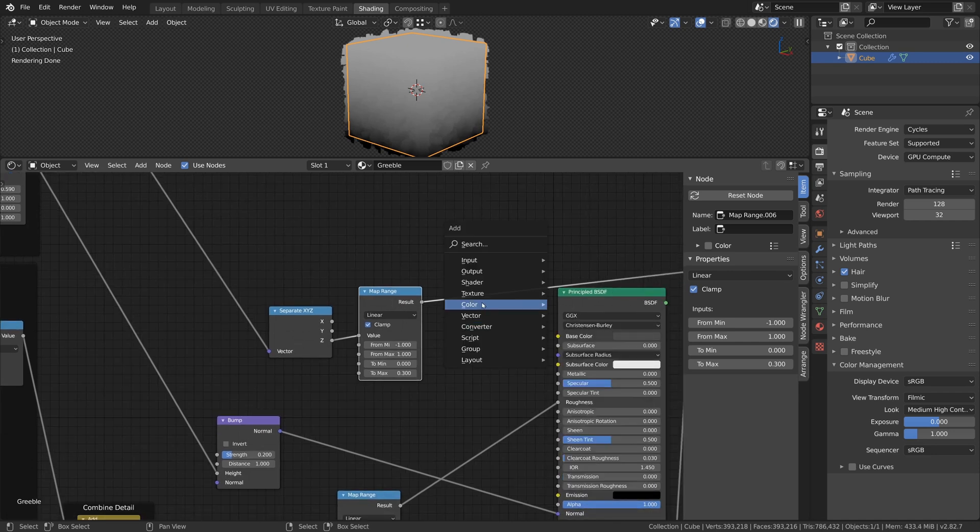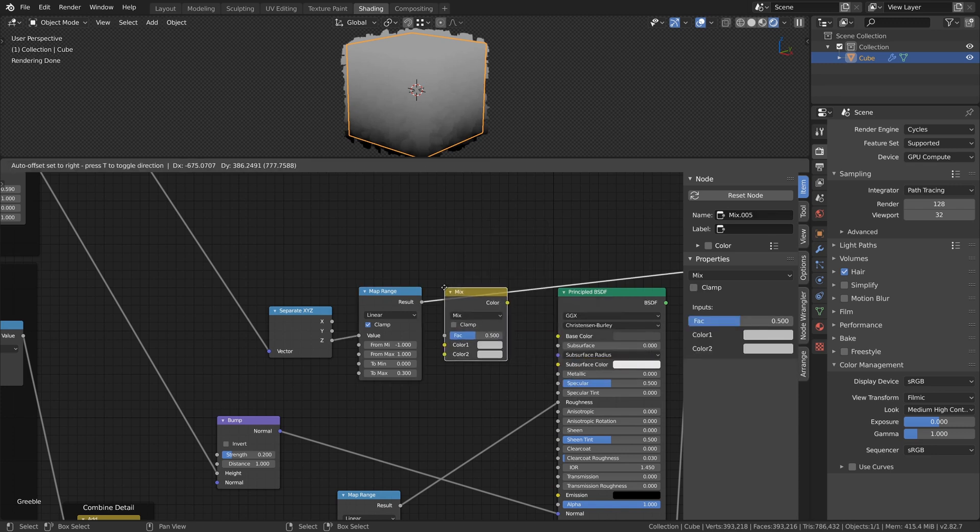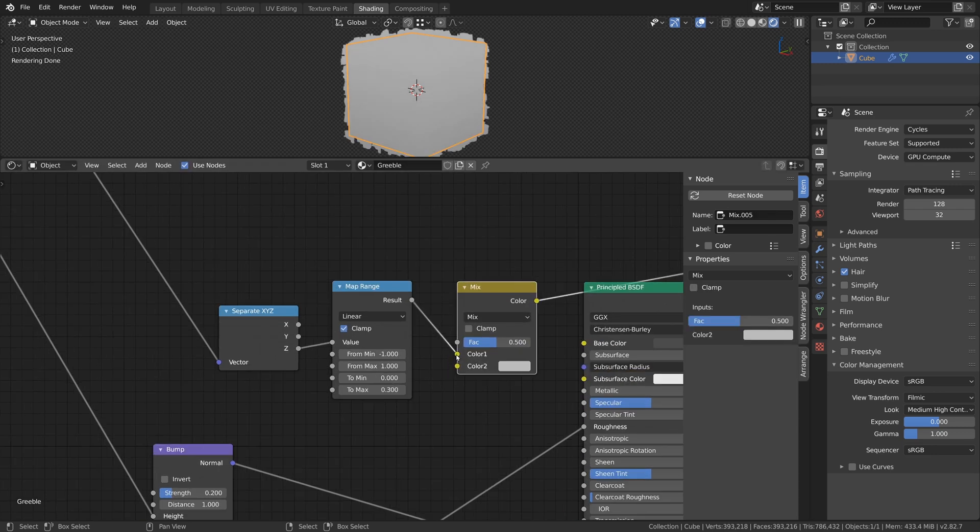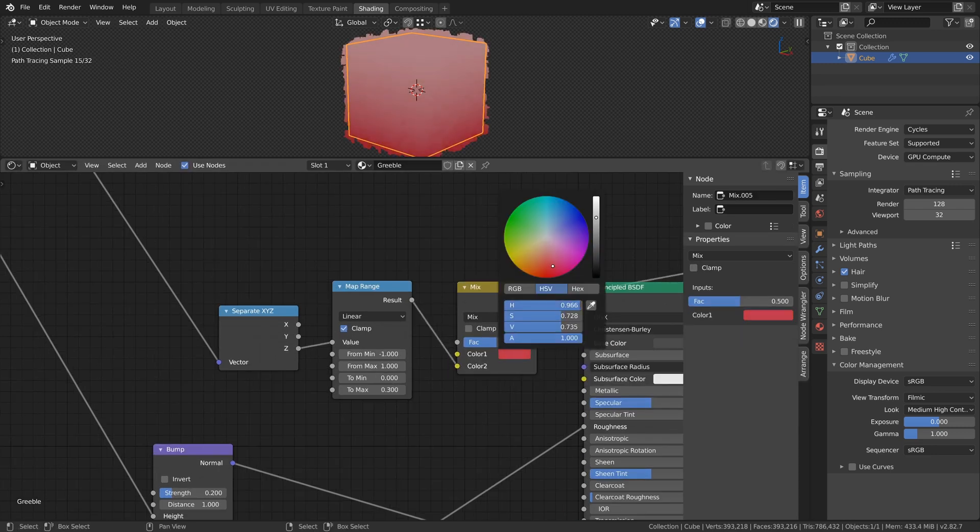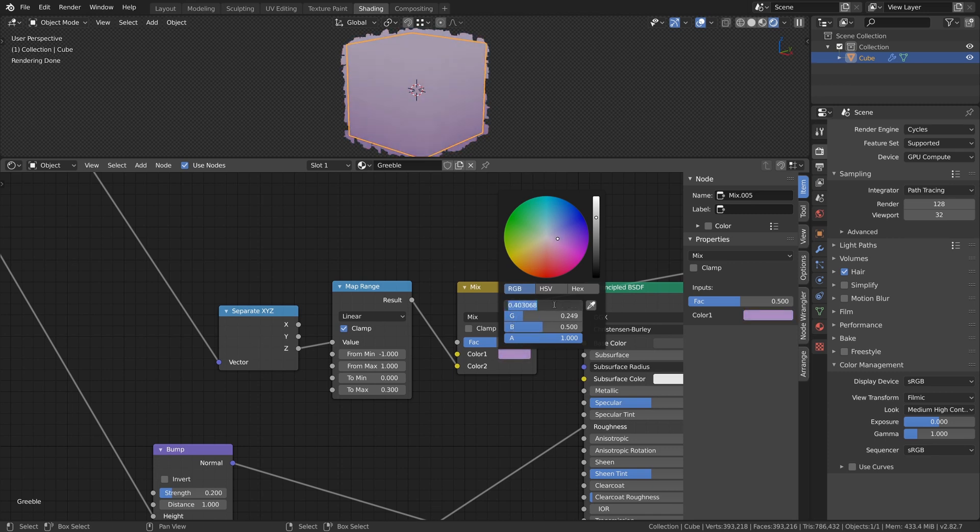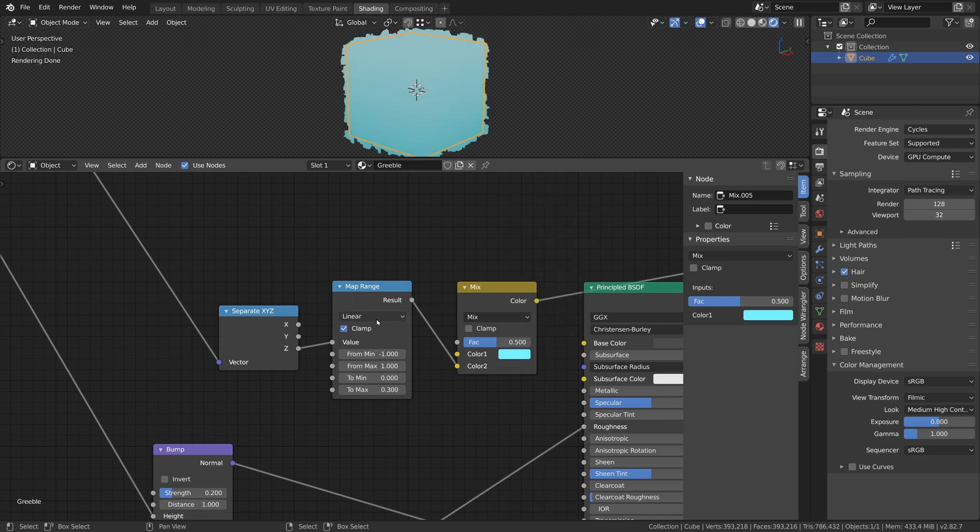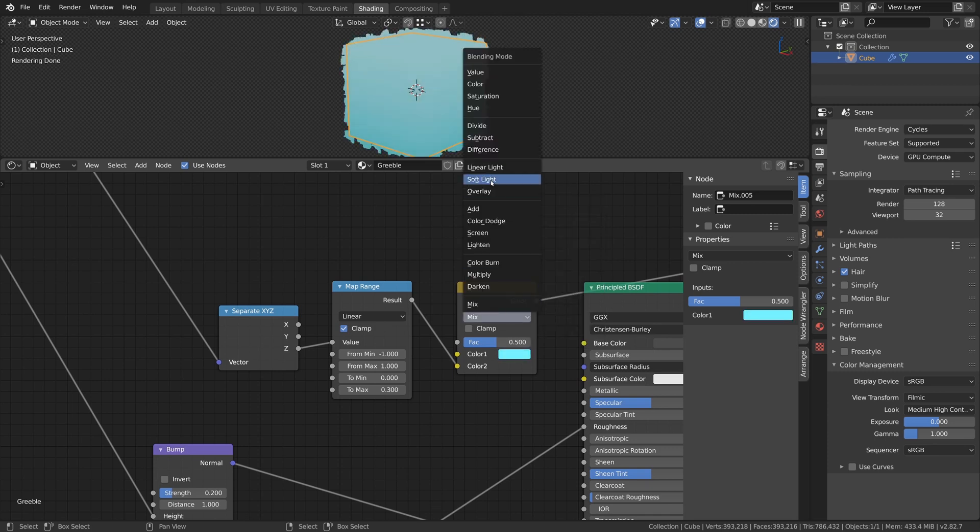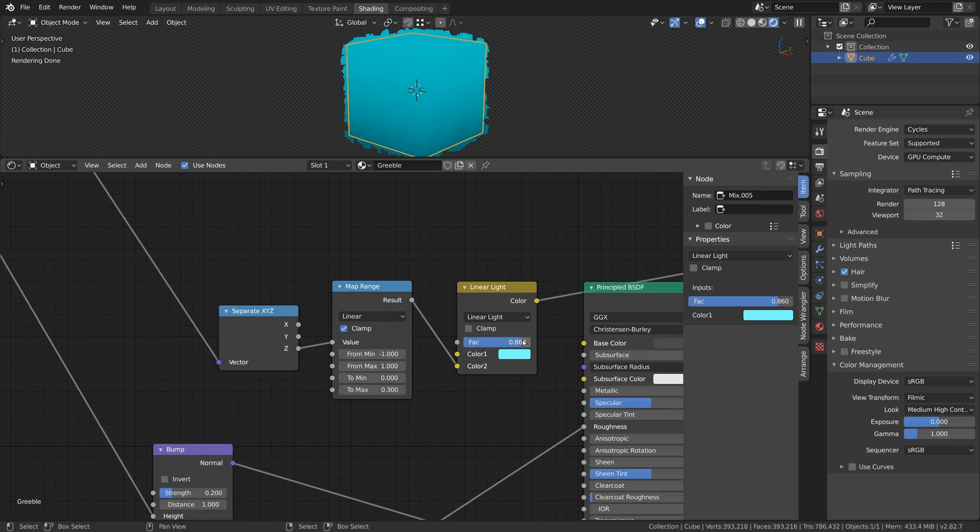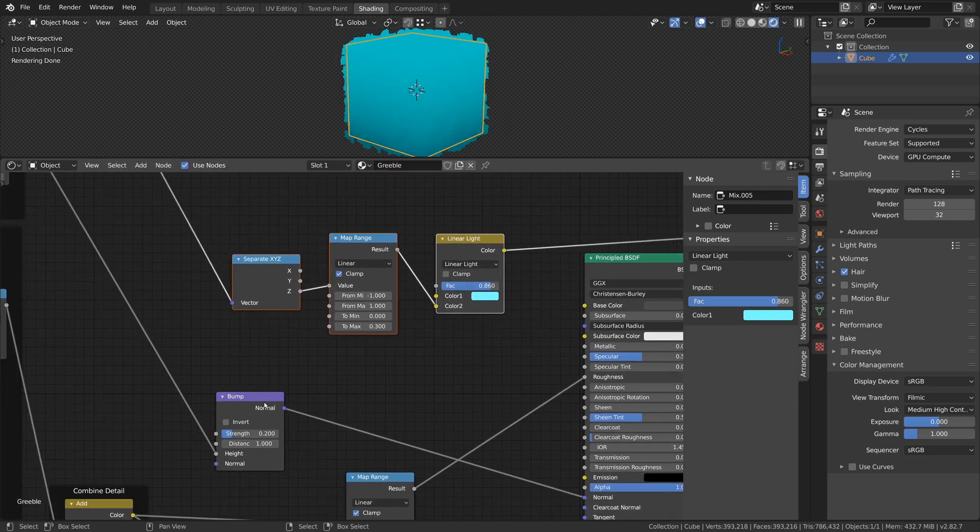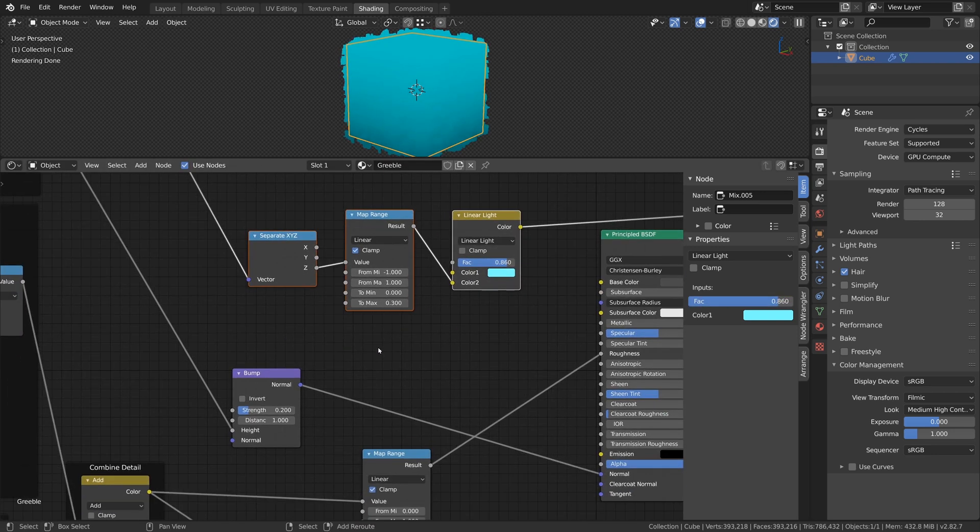Add a Mix RGB node, connect the Map Range to the second Color input, choose a Color value for the first slot that you like and set the mode to Linear Light. Then set the Factor value accordingly. This will be used as our Base Color for the cube.